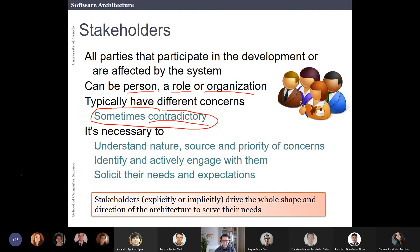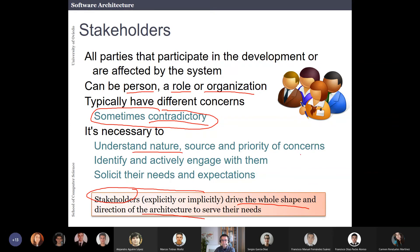You have to be very careful understanding the different needs of the different stakeholders, understand the nature and priority of their concerns, and engage with them. If you have stakeholders, you have to talk with them and ask what their needs and expectations are about the software project.